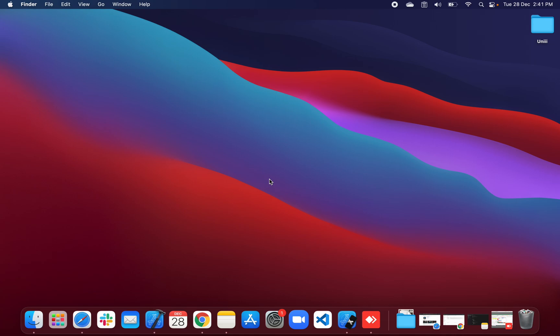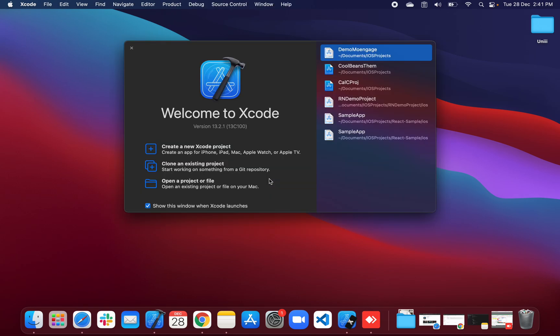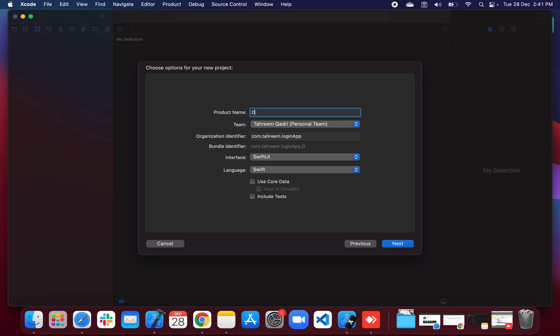We are going to learn how to use ObservableObject while implementing login and logout in SwiftUI. For that, we'll open Xcode and create a new iOS project, renaming it as 'Demo Login App', using SwiftUI and Swift.